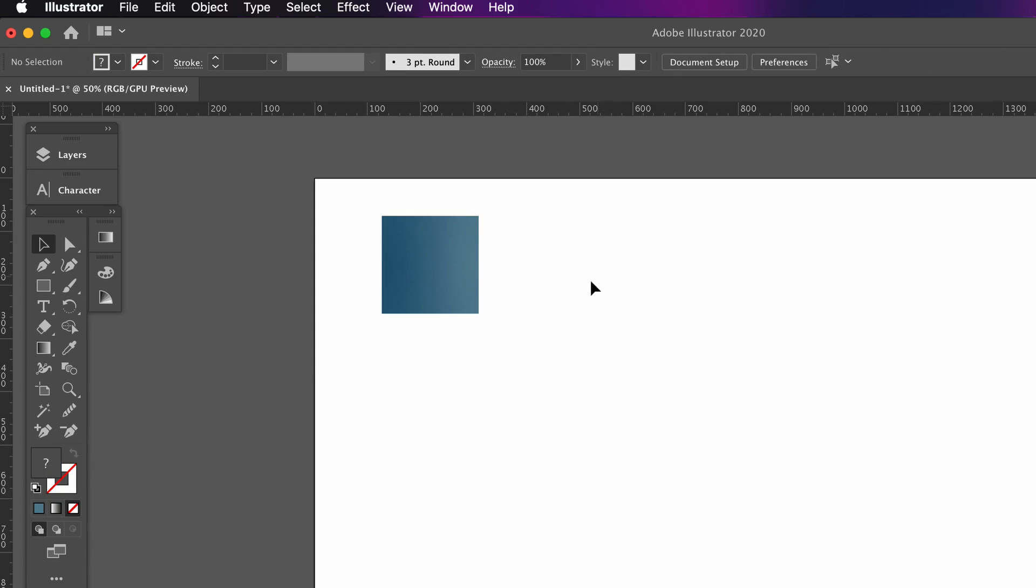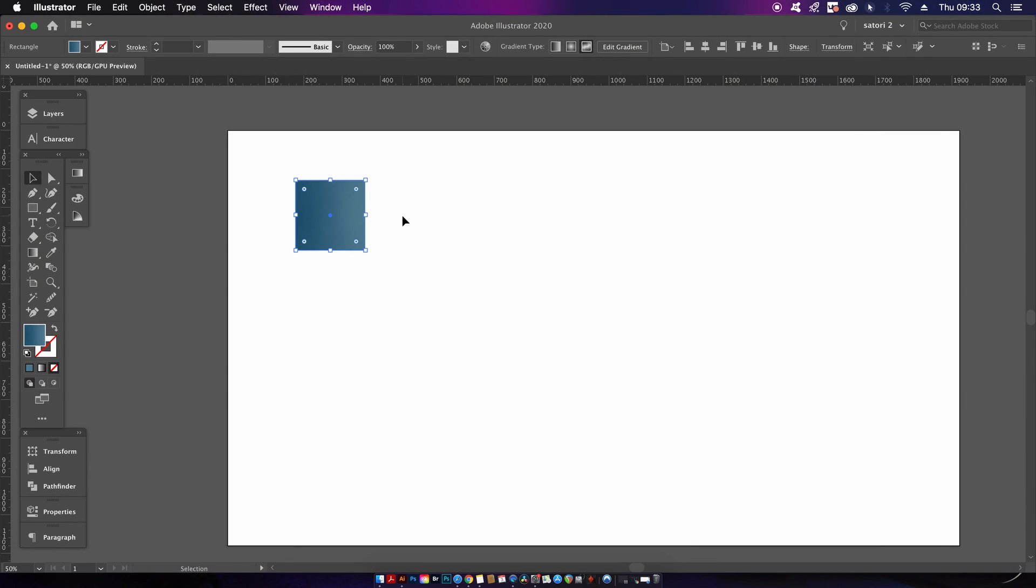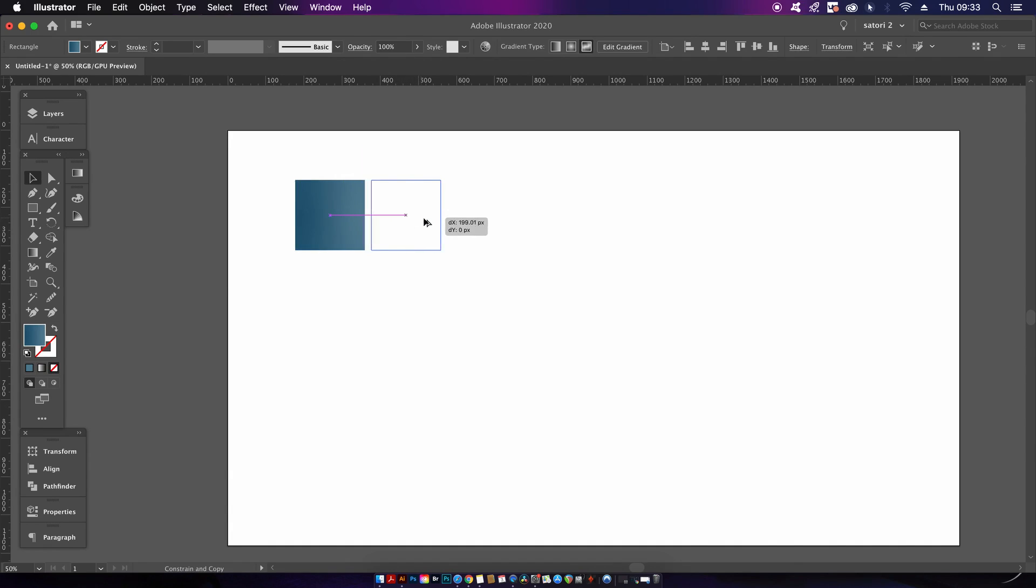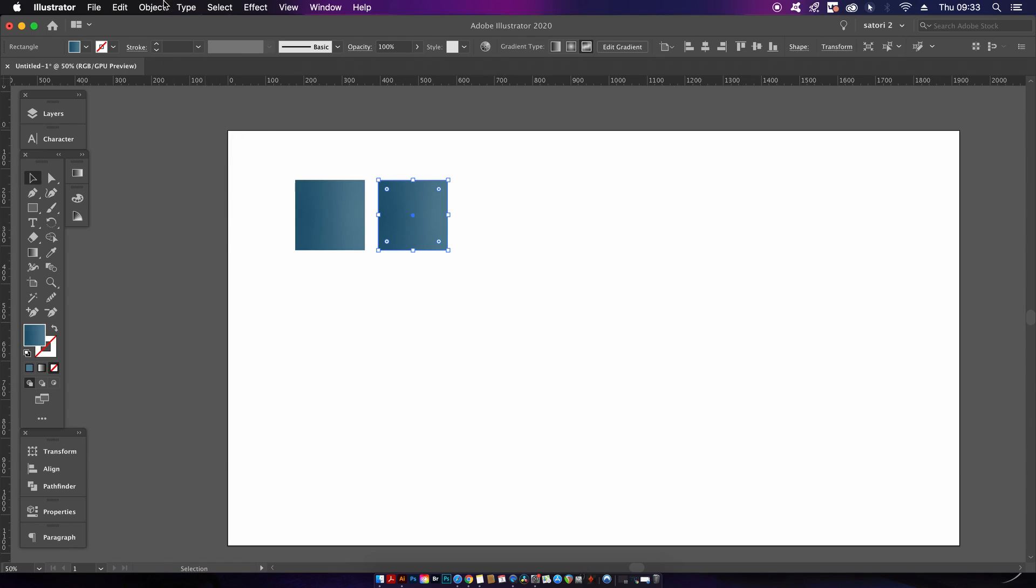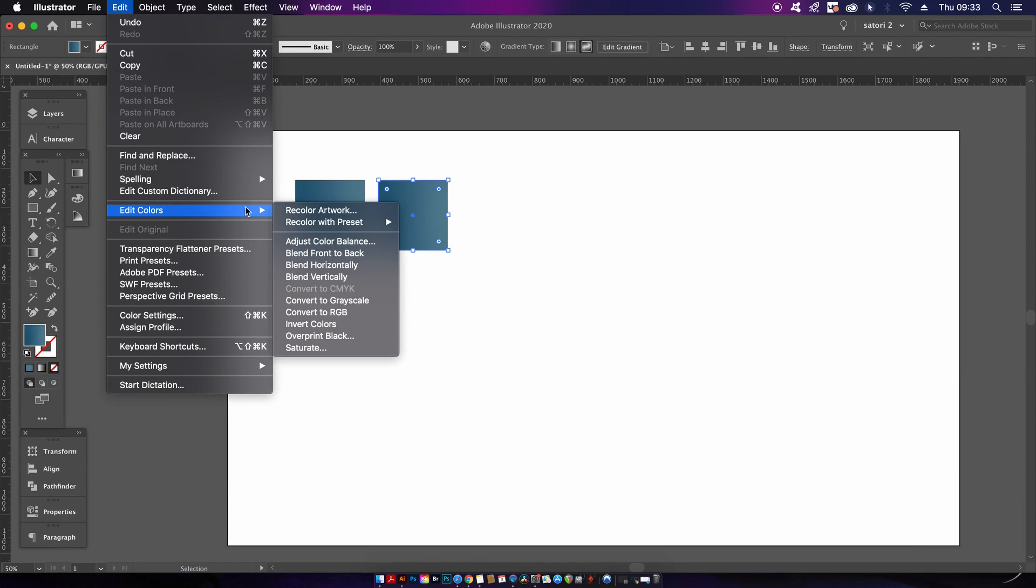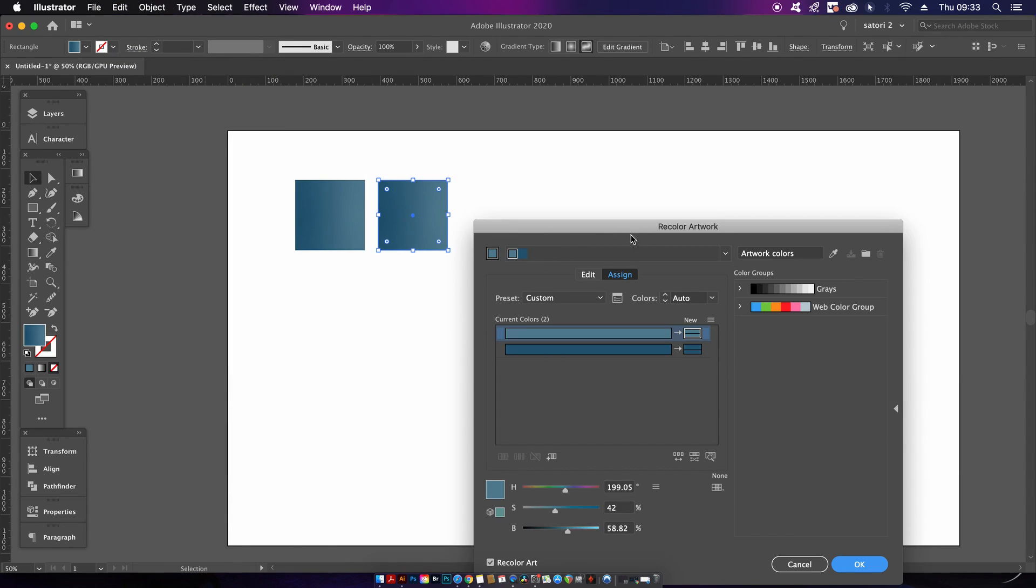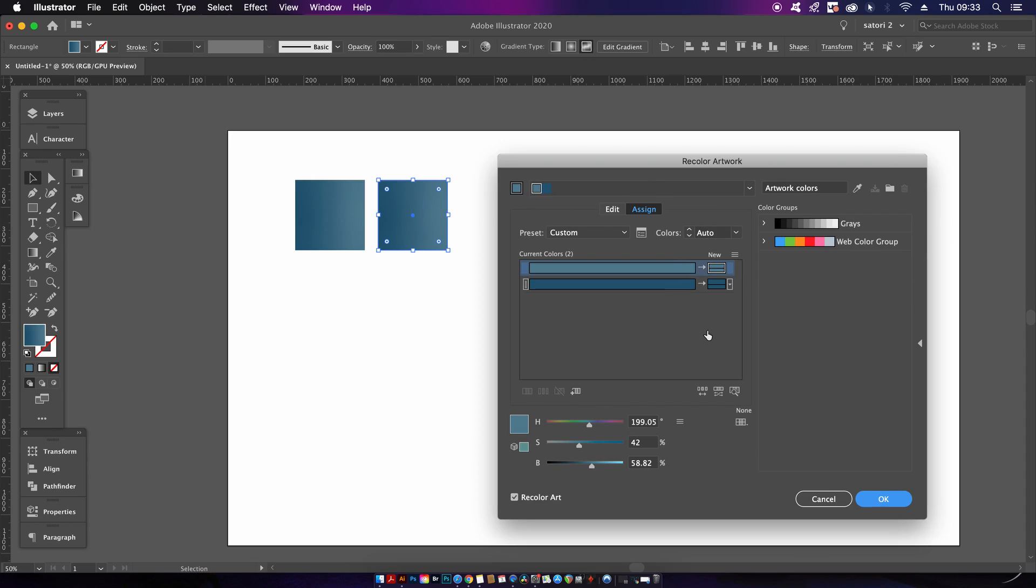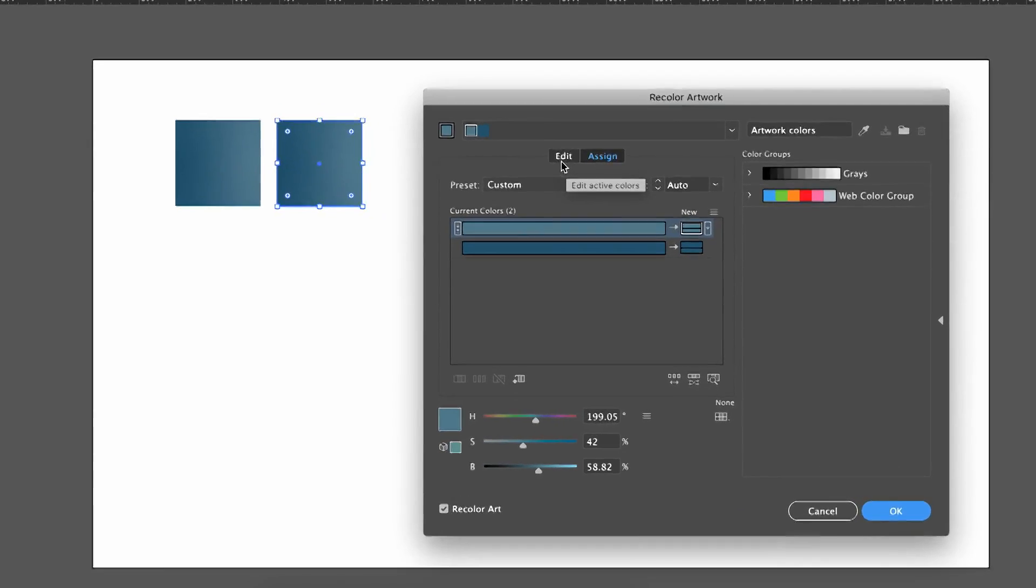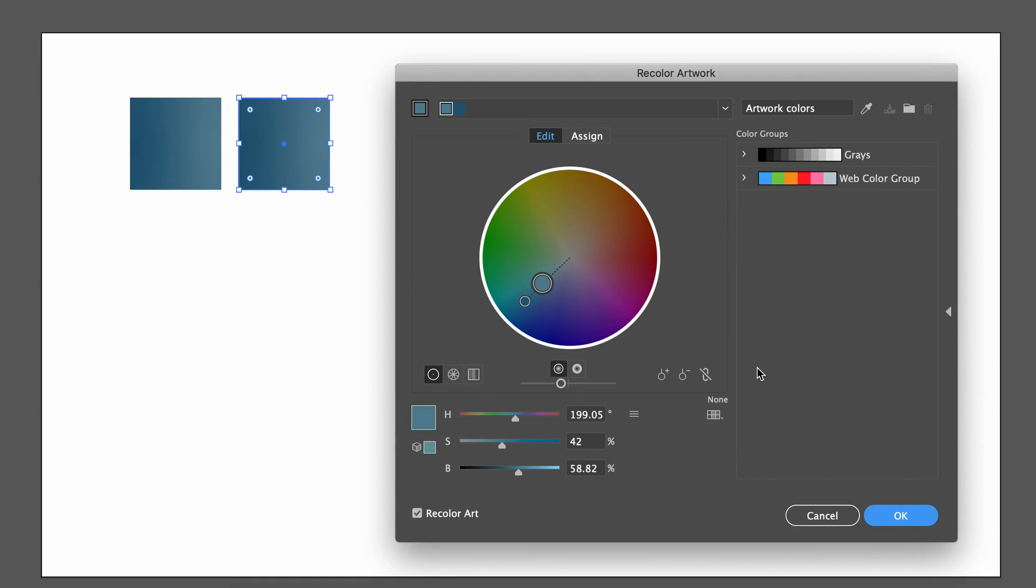Once you have the first square, hold down the Alt or Option key and then click and drag to duplicate it over to the side. We do want nine different squares. For this new square, you can come into the Recolor panel, into the Edit section, and then click the link icon.